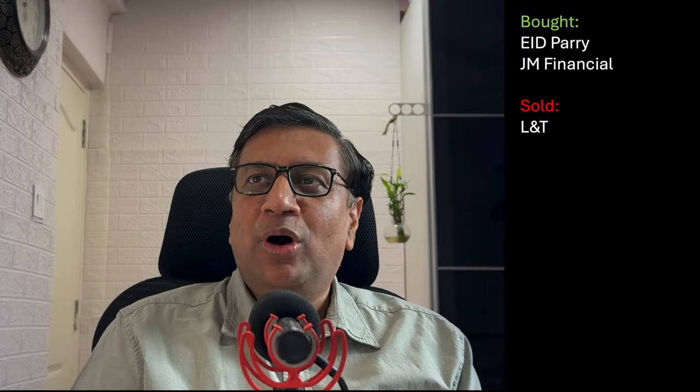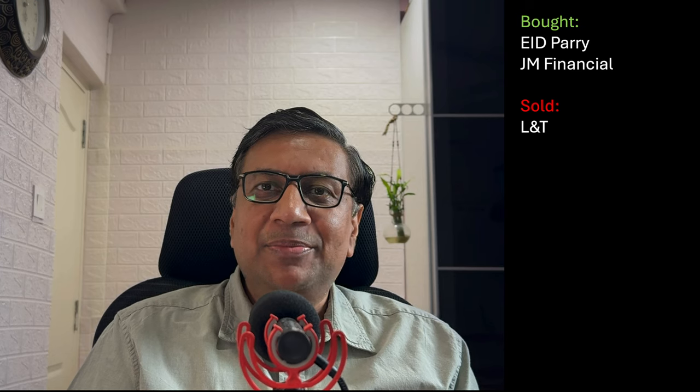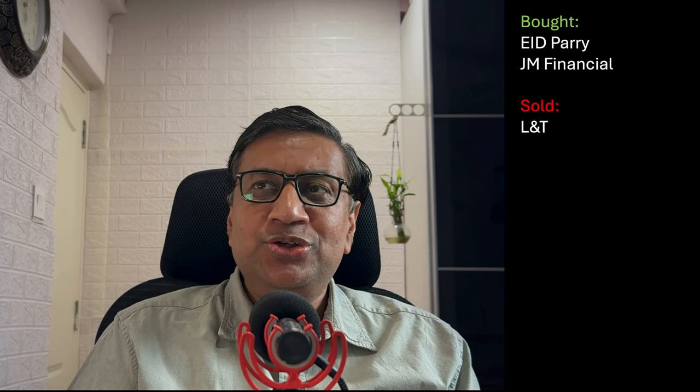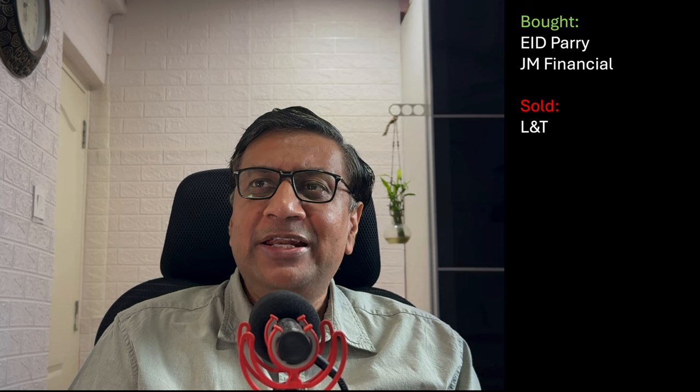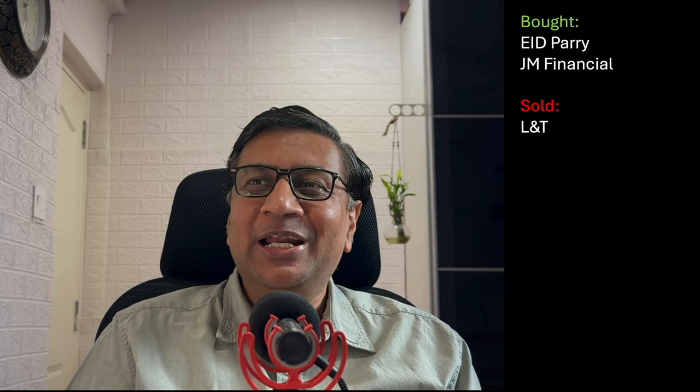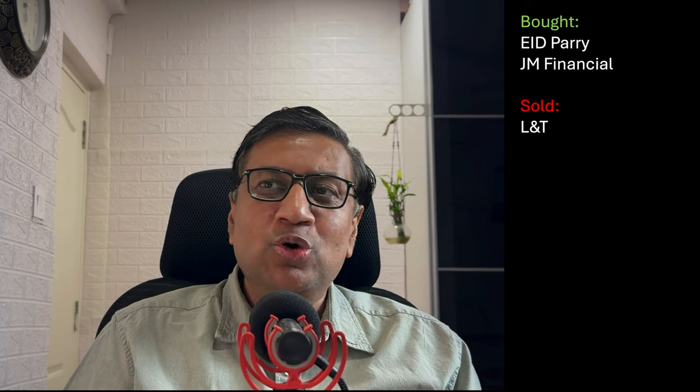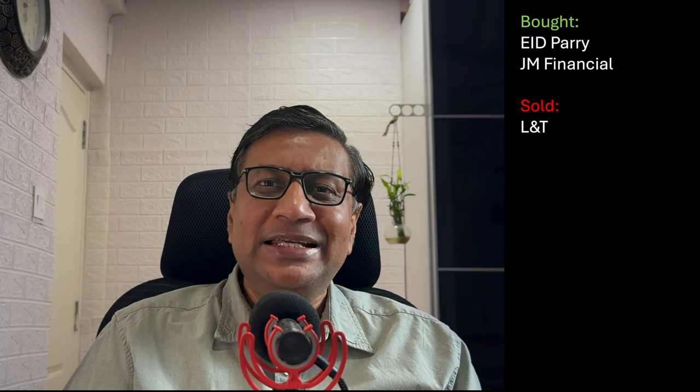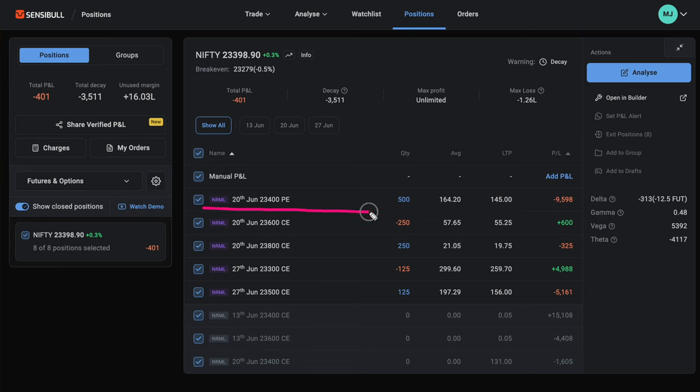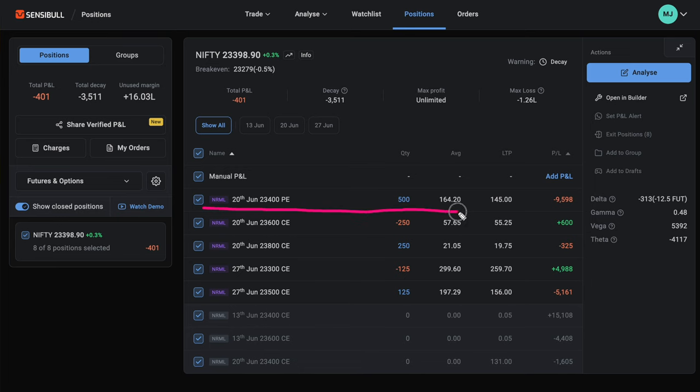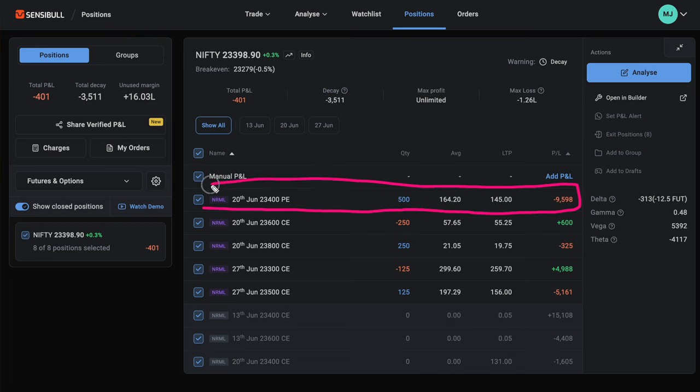My trades today. I bought EID Parry. This is the largest company. I typically buy only EID Parry or Andhra Sugar when I trade in sugar. I also bought JM Financial. The worst seems to be over for the company. Hopefully it will make some money now. I sold L&T. It was up 2%. There was a decent gain on the table about 6-7% profit. I will buy it back again if the markets correct a bit. So this is a trade where I got fogged by Nifty going up rather than coming down.